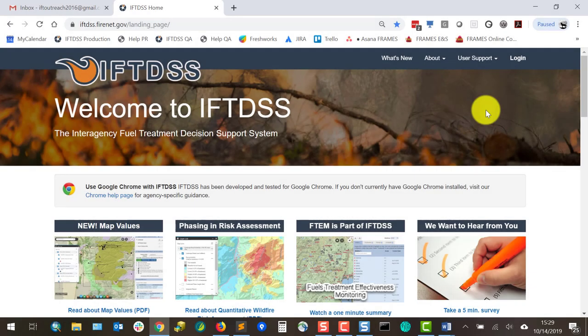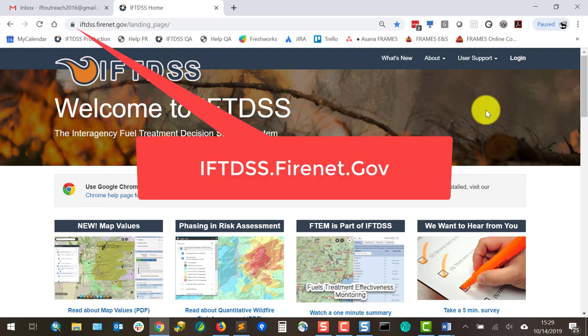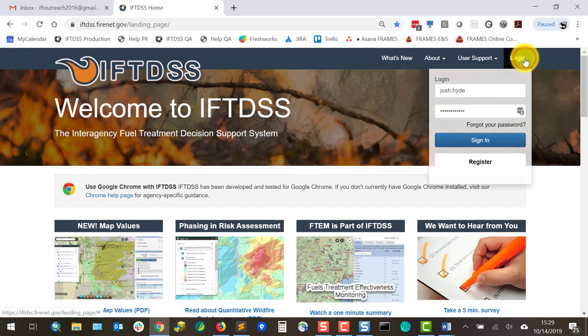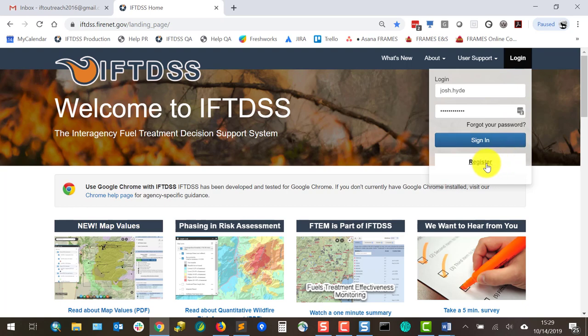Today I'll quickly walk through the process of getting an IFTDSS account. To start I'll go to iftdss.firenet.gov. I'll click on the login prompt in the top right and the register button at the bottom of the login prompt.